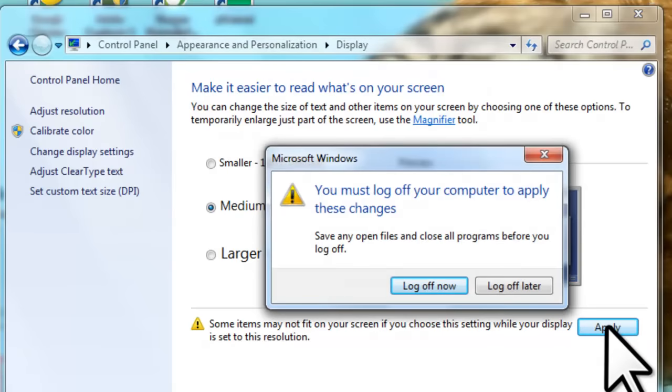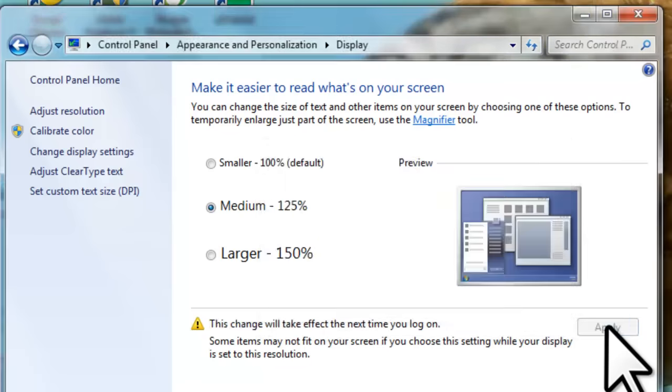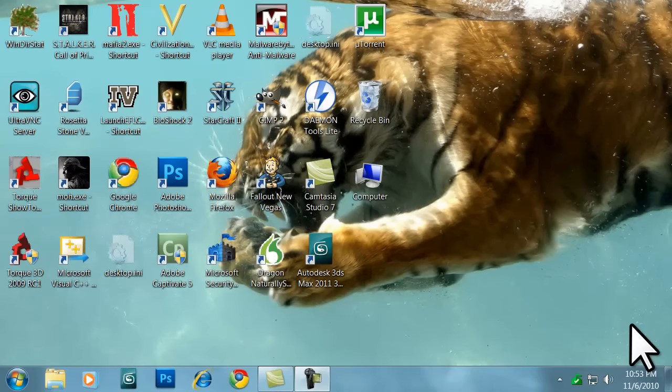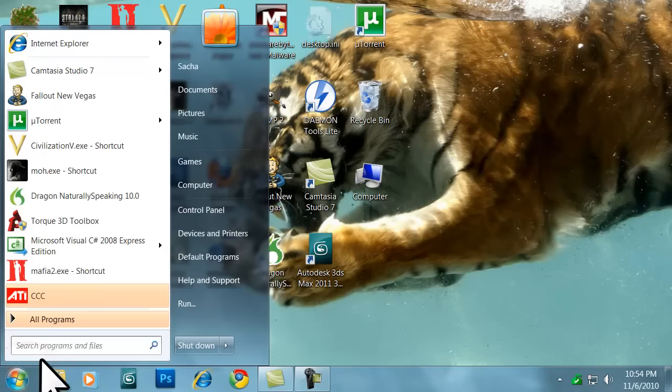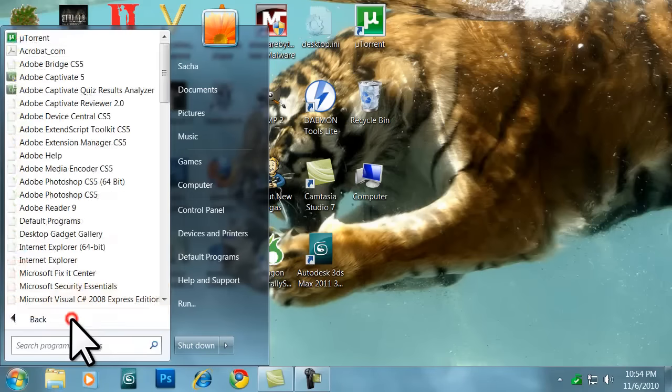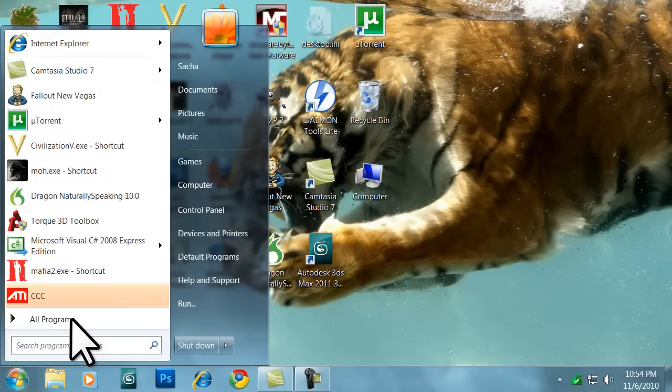You will receive a new window stating you must log off your computer to apply these changes. Click the log off now button. Once it logs you off, log back into your computer. Now that we have logged back into our system, we can see that the size of our icons, the taskbar, the start menu, and windows menus are all larger, while the resolution is still the same.